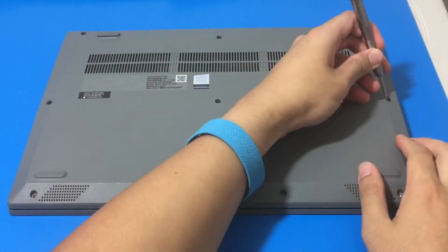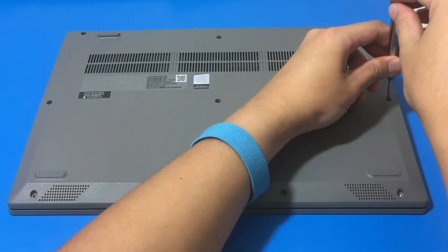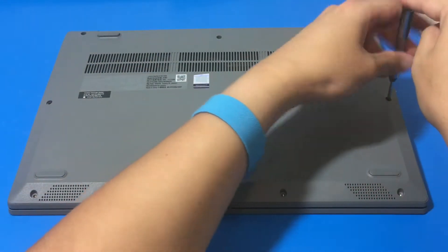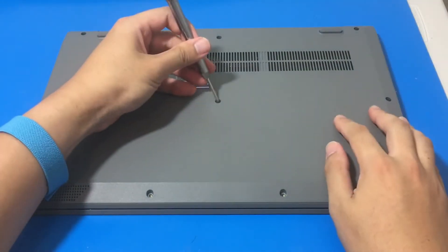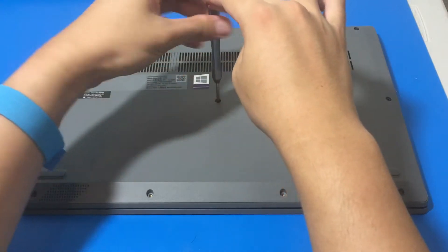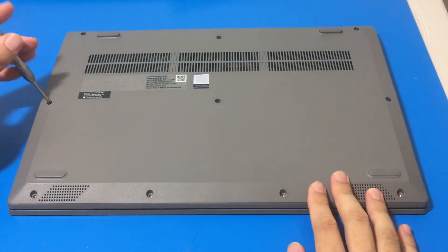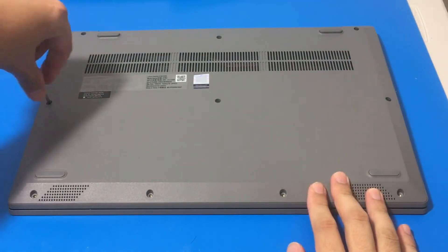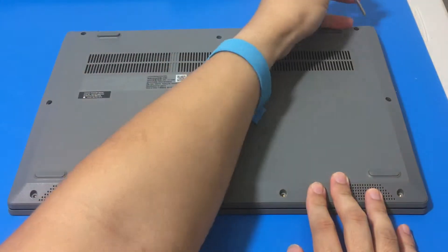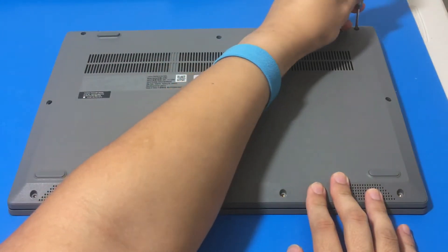So now we are going to remove screws five, six, seven, eight, nine, ten. So these last six screws, I'm just going to loosen them all up and I'm going to take them all out at the same time.